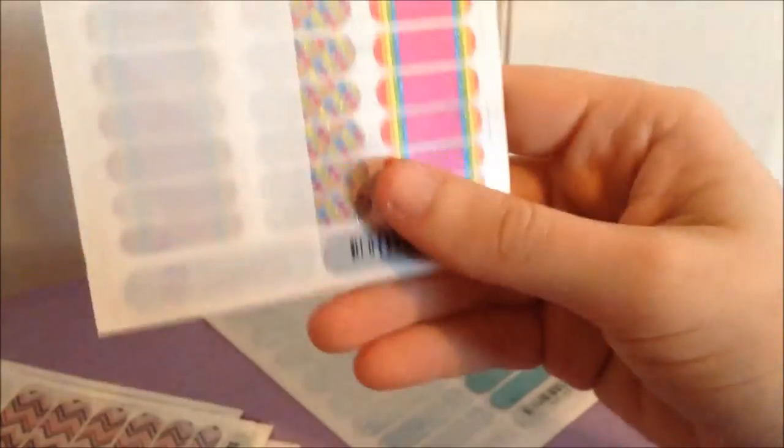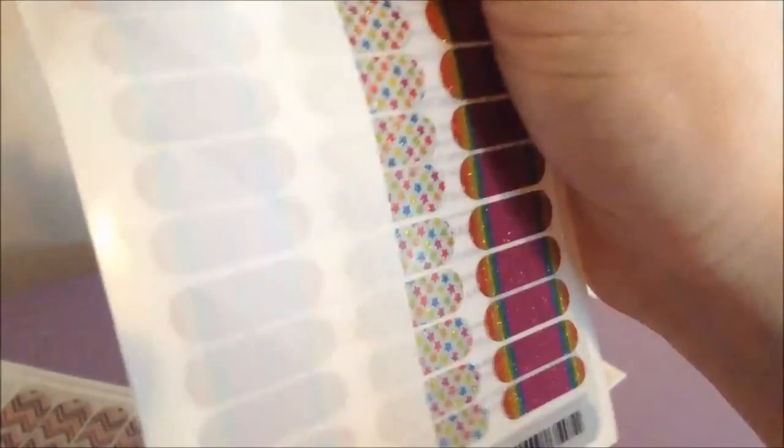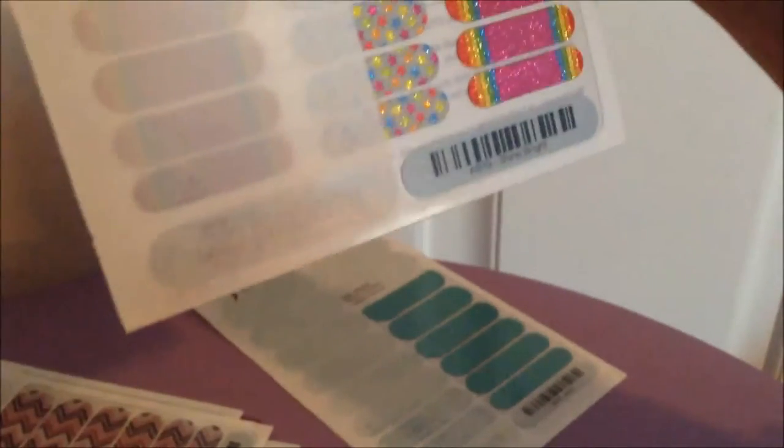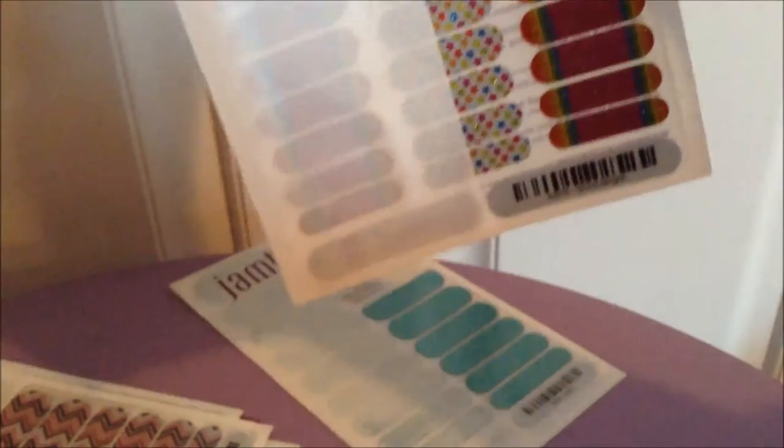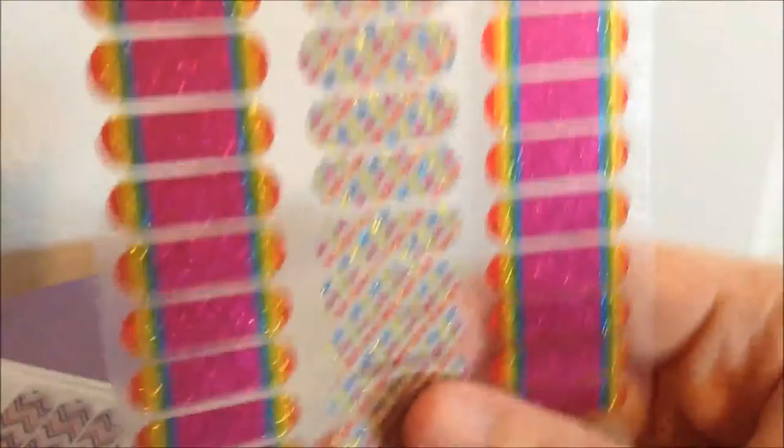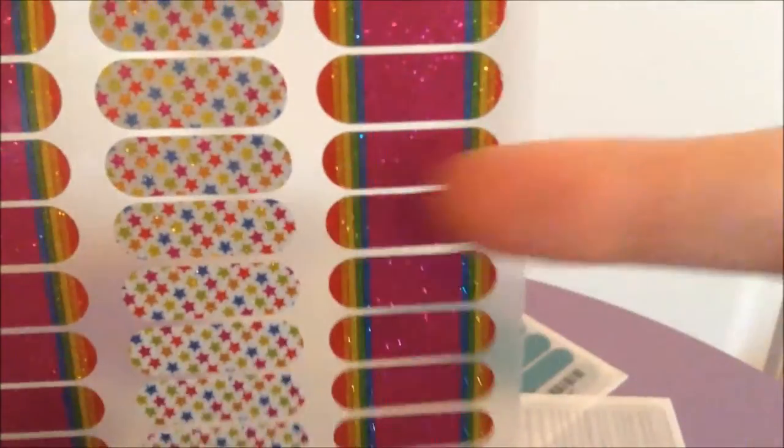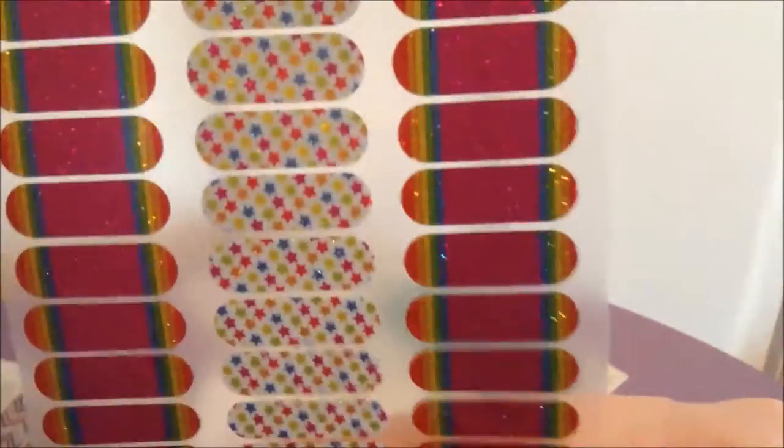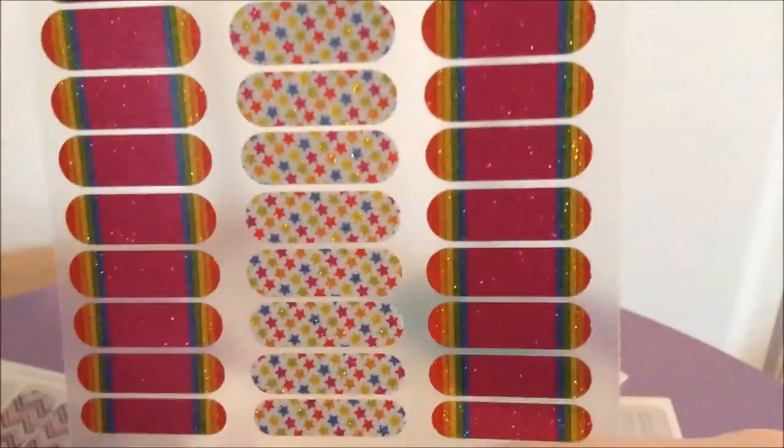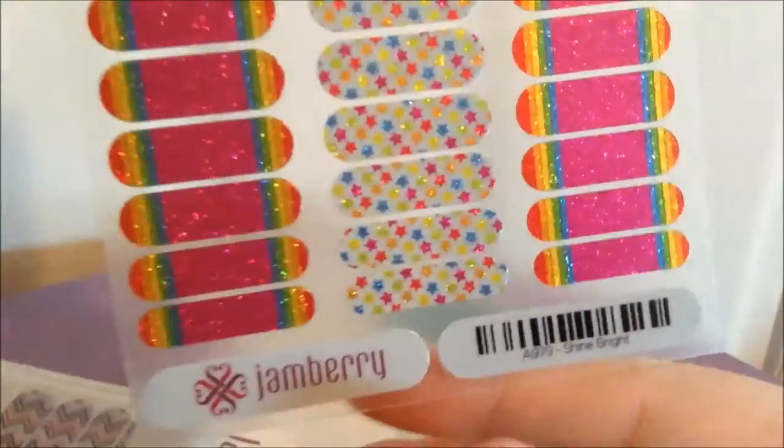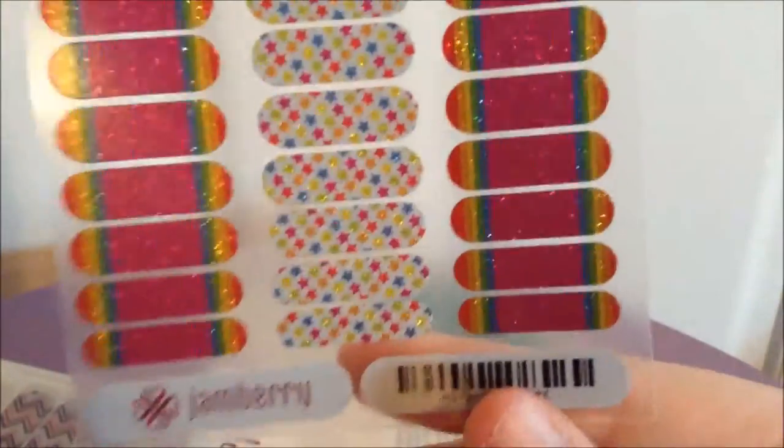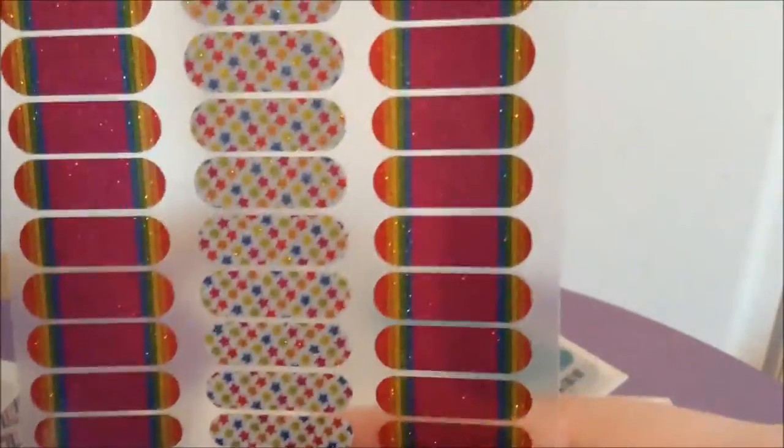And I got another pack, the little ones, but these are also glittery so I love them. This pack is called Shine Bright, which is kind of a cute name. So as my sister pointed out, these on the ends look like they could totally pass for pride nails.